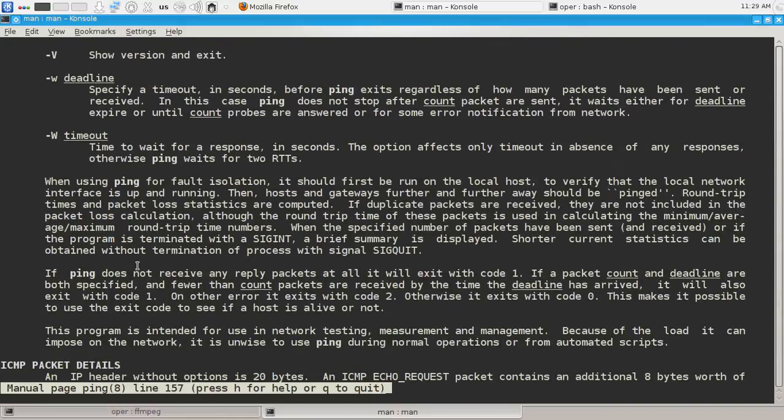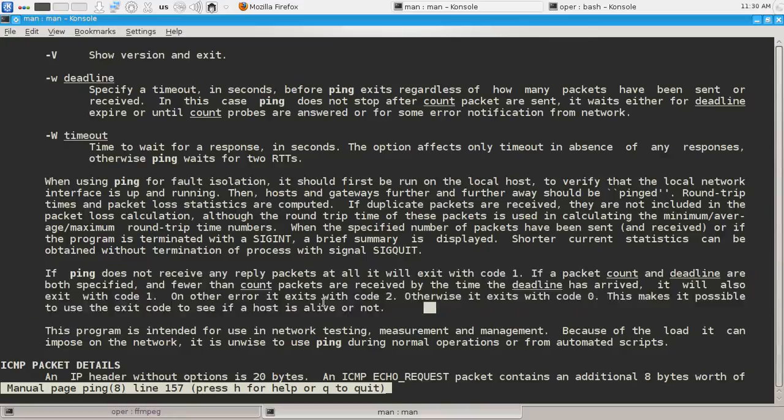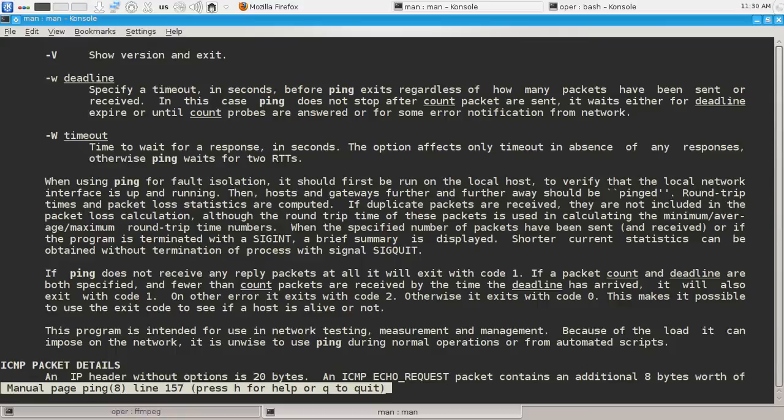Not so far, and there is this paragraph here. We have: if ping does not receive any reply packet at all it will exit with code 1. If a packet count and deadline, these are two options we will discuss them later, are both specified and fewer than count packets are received by the time the deadline has arrived it will also exit with code 1.